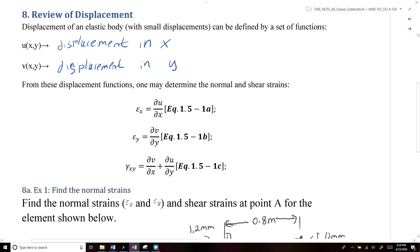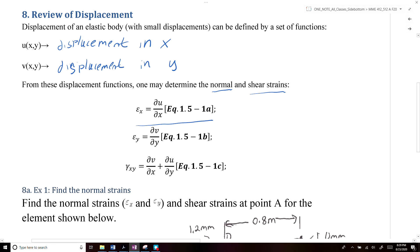From these displacement functions, we can determine the normal and shear strains. The normal strain ε_x is equal to the partial derivative of u(x,y) with respect to x, the normal strain in the y-direction is equal to the partial derivative of v(x,y) with respect to y, and the shear strain is equal to the partial derivative of v with respect to x, plus the partial derivative of u(x,y) with respect to y.